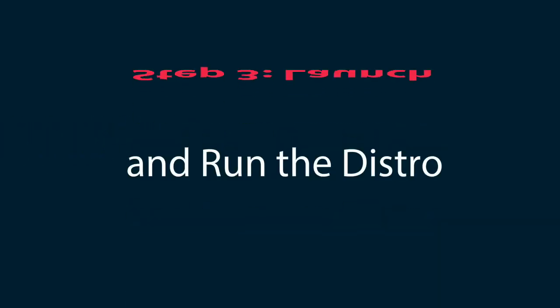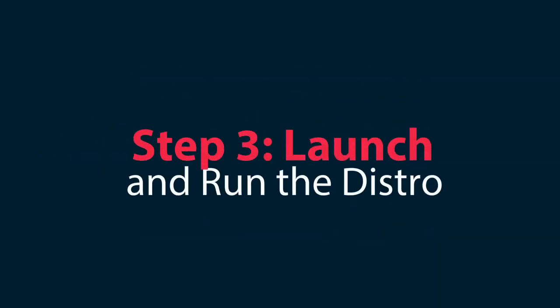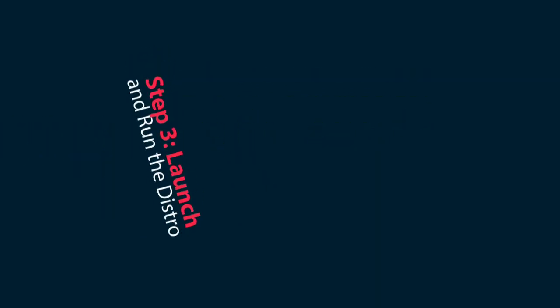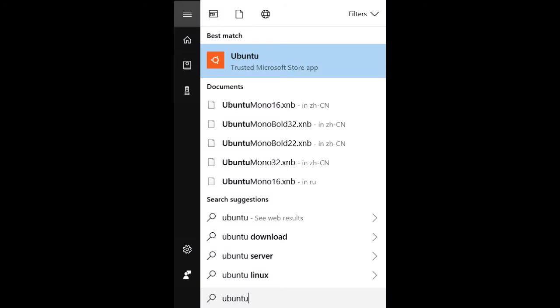Step 3: Launch and run the distro. In the Windows Store, click Launch to run the newly installed application. You can also find the distro by typing its name — in this case, Ubuntu — into the Start Menu, just like any other application.